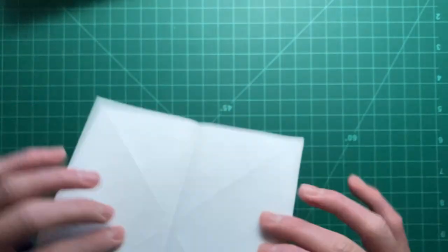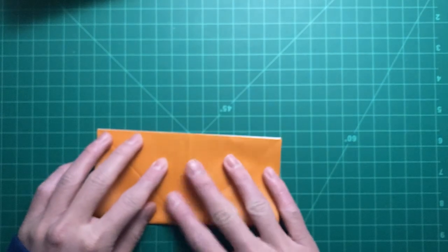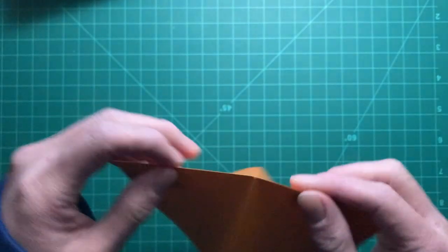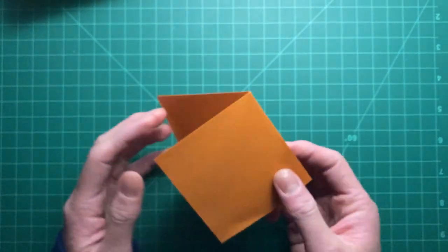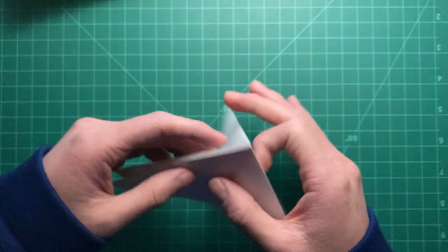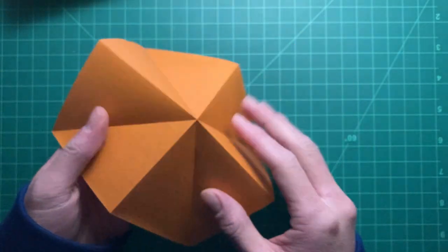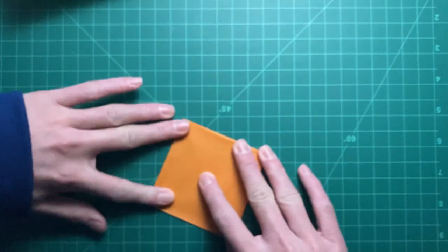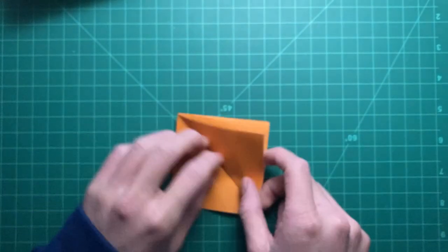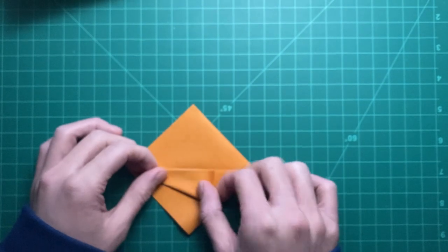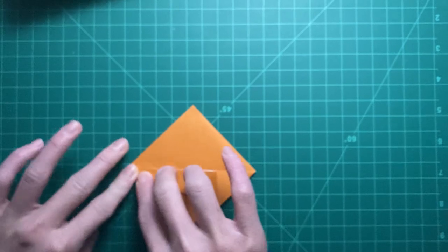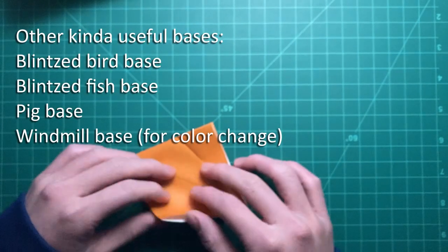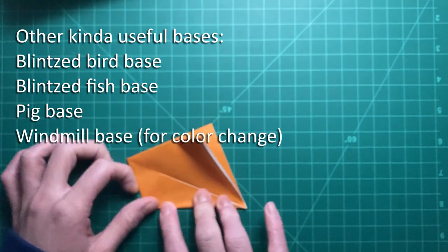I'll just fold one real quick if you've never seen it before or you don't remember off the top of your head what I'm talking about. Along the way, we've reached the preliminary base. So this is a preliminary base. Now, technically this is a base too. There's also the water bomb base when you turn this inside out.